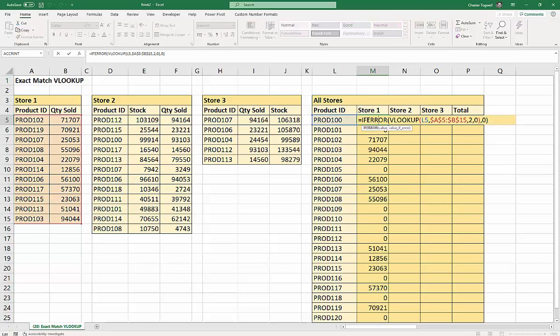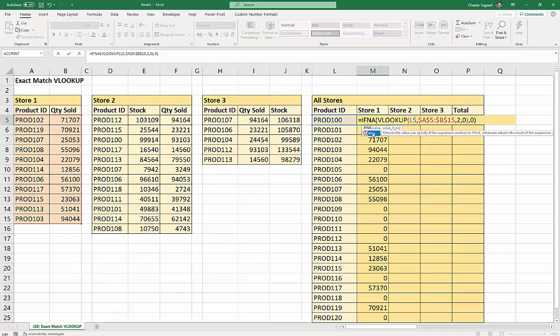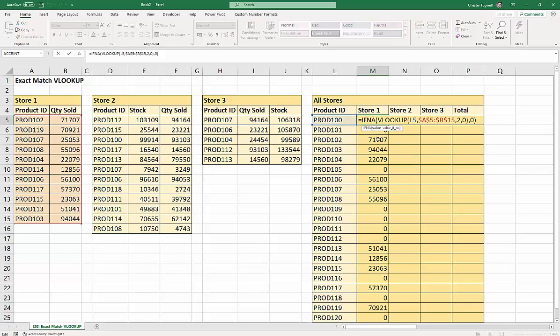So if there was a more serious problem with one of your formulas, instead of showing that error you'd get a zero, which could be an issue. A more precise way to deal with the N/A error is to use IFNA, but it's not available in all versions of Excel. But you can see it works in exactly the same way - all I need to do is just change the function name to IFNA.